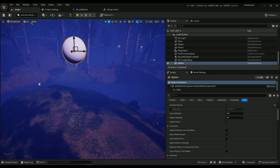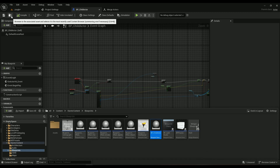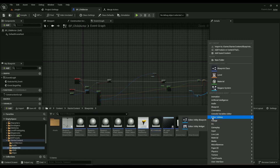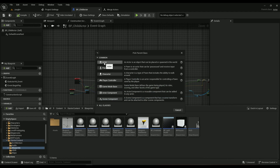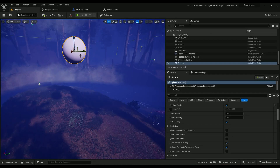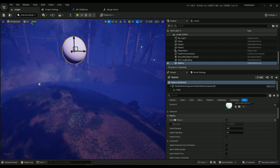Let's create it — it's called BP_ChildActor for me, but you can call it something else. In your blueprints folder, right-click, select Blueprint Class, click Actor, and you have a new blueprint. It's called BP_ChildActor because it's going to be a child actor of all my static meshes that have Simulate Physics turned on.